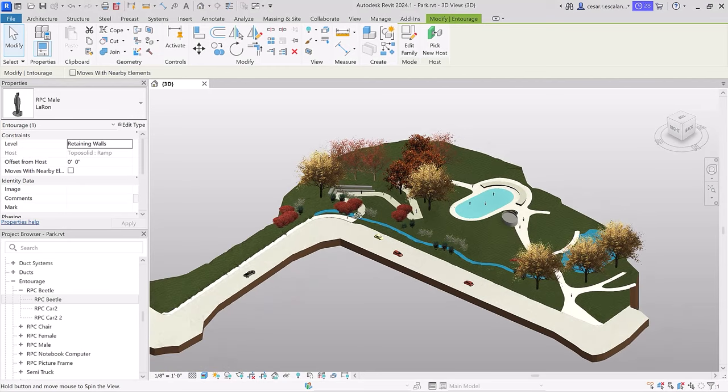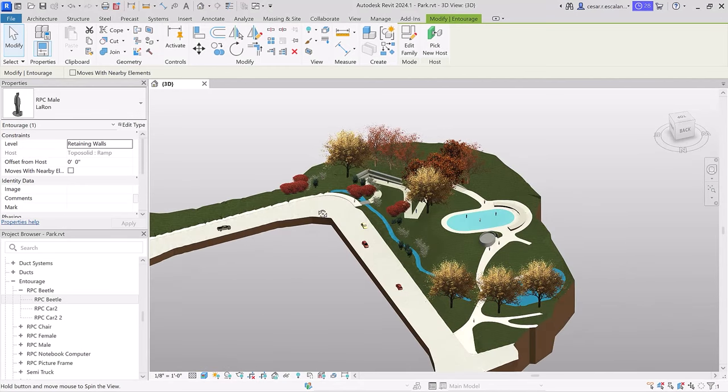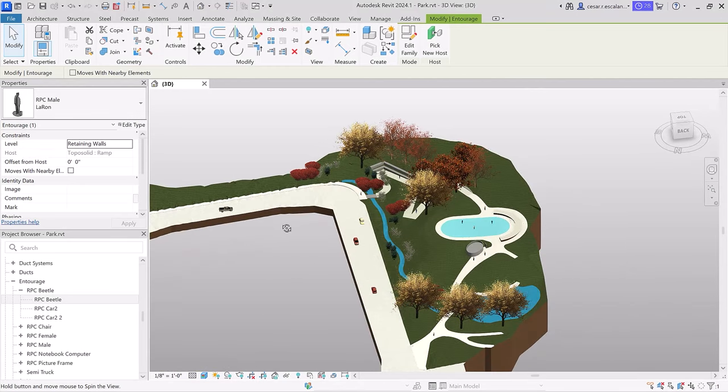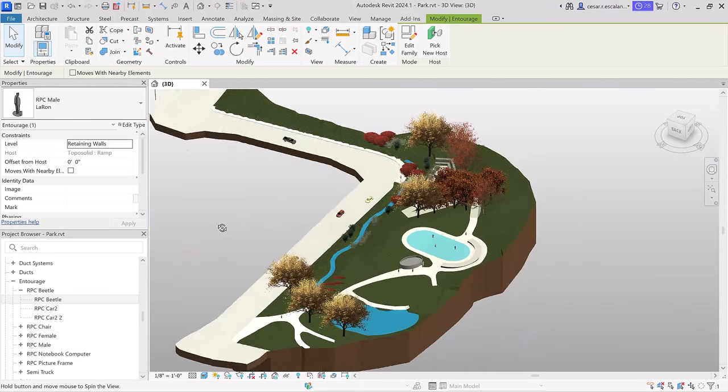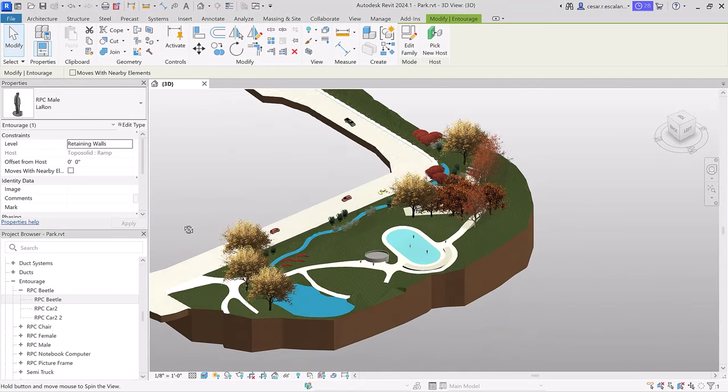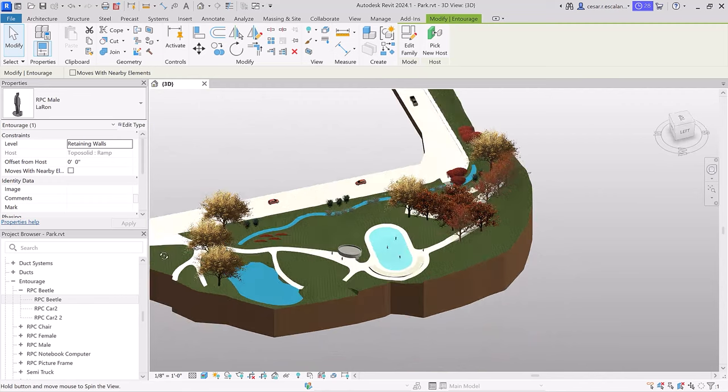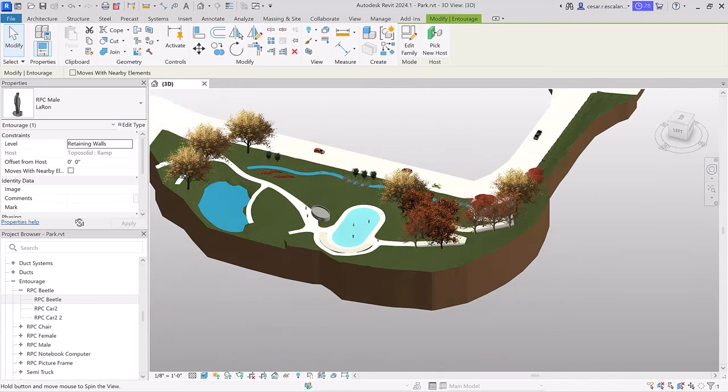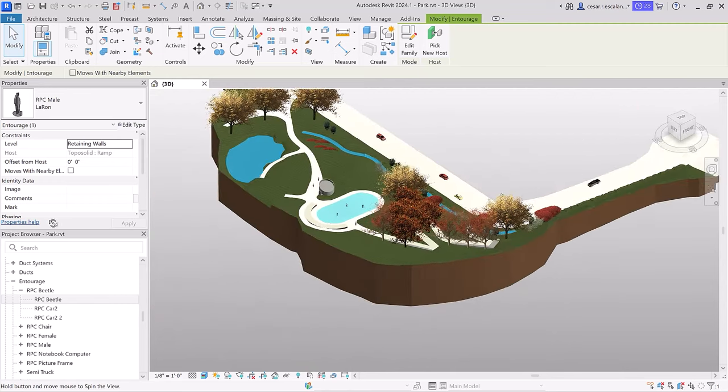Optimize your business outcomes and deliver exceptional projects through the power of Autodesk solutions for landscape design.